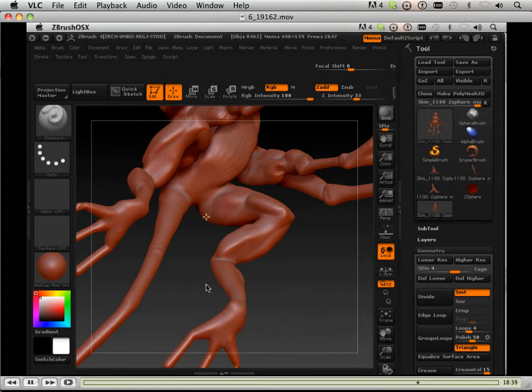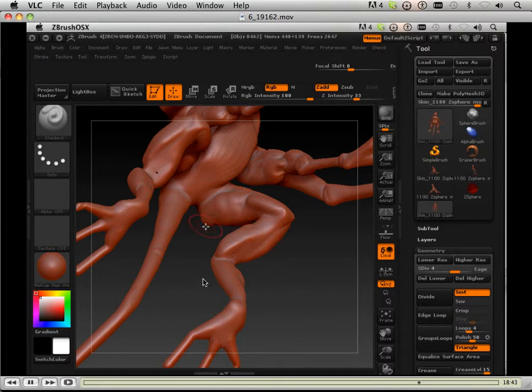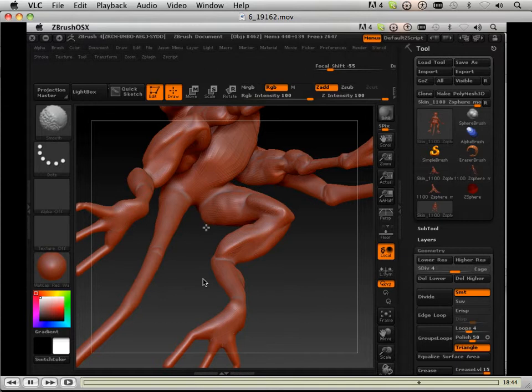So here I'm just making a fat deposit right there in the back of the leg. Not much of a muscle, but you've got to understand that not everything's a muscle.